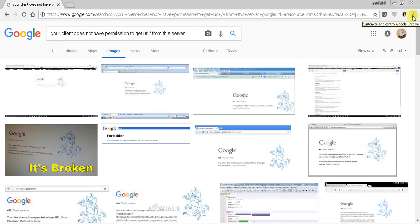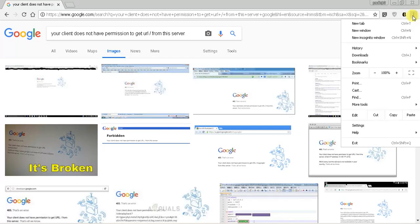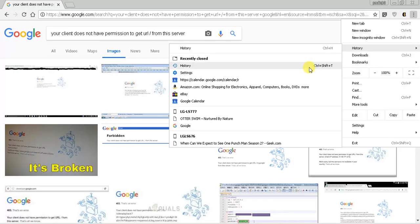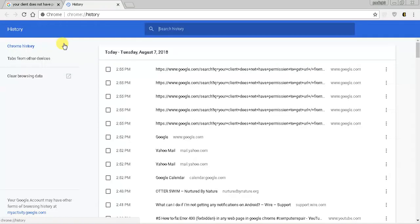So I'll start with the desktop version. We're going to hit the three vertical dots up here on the top right. And then we're going to go to history. And then we're going to go to history. So Chrome history. And all we're going to do is click clear browsing data.